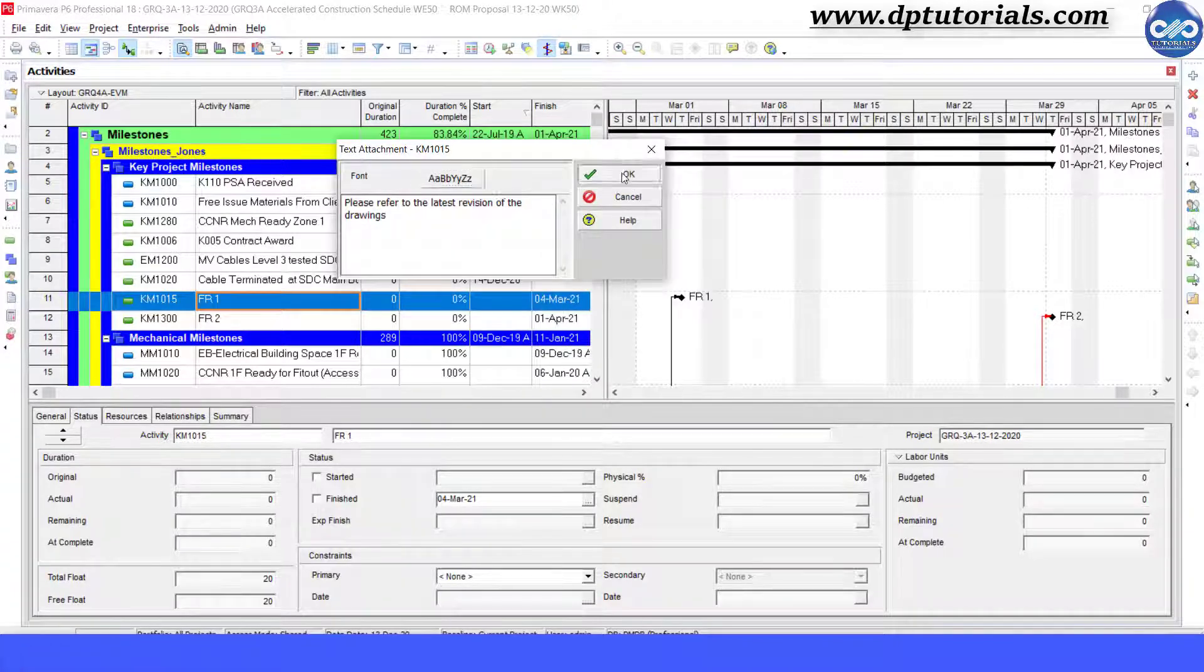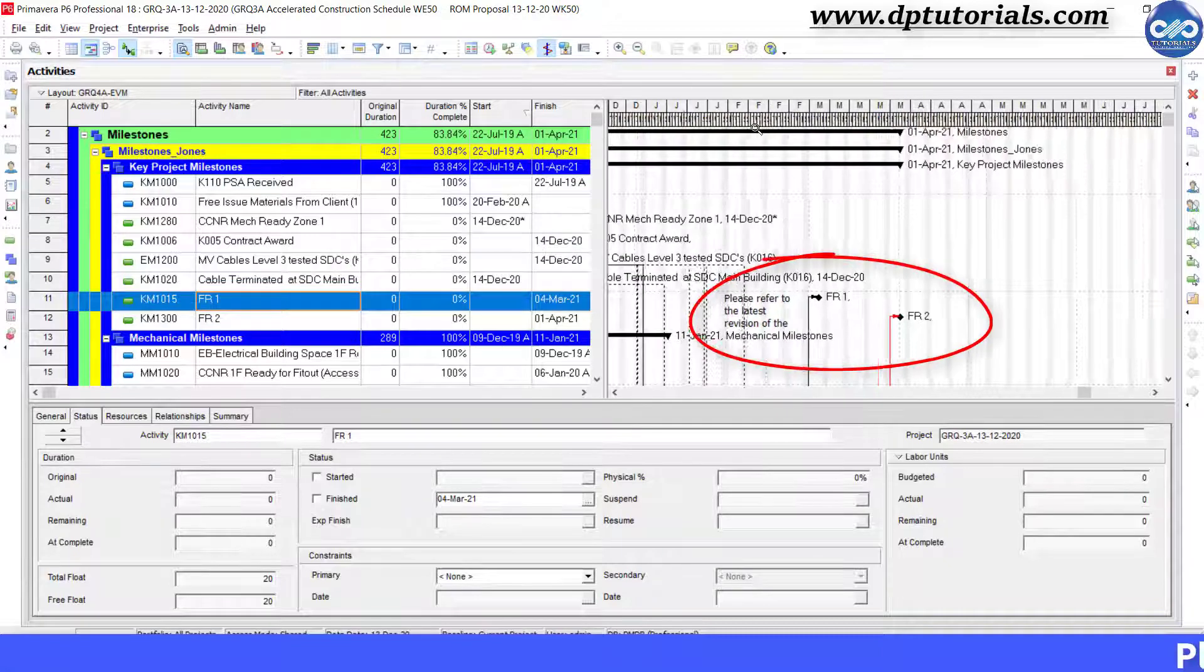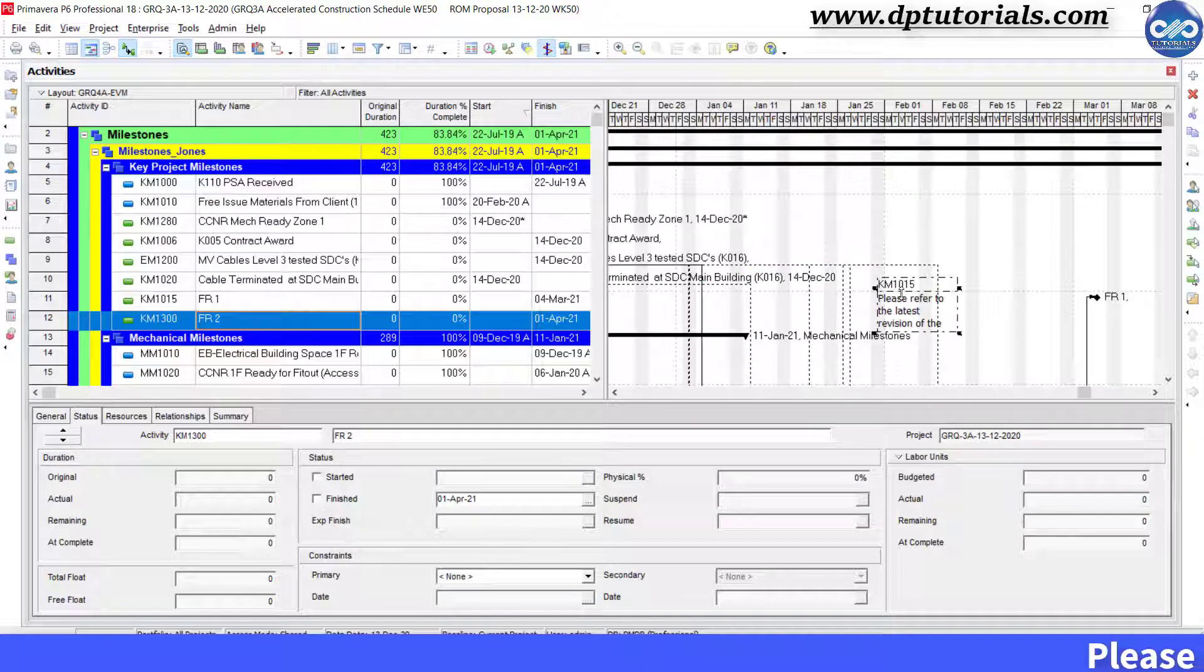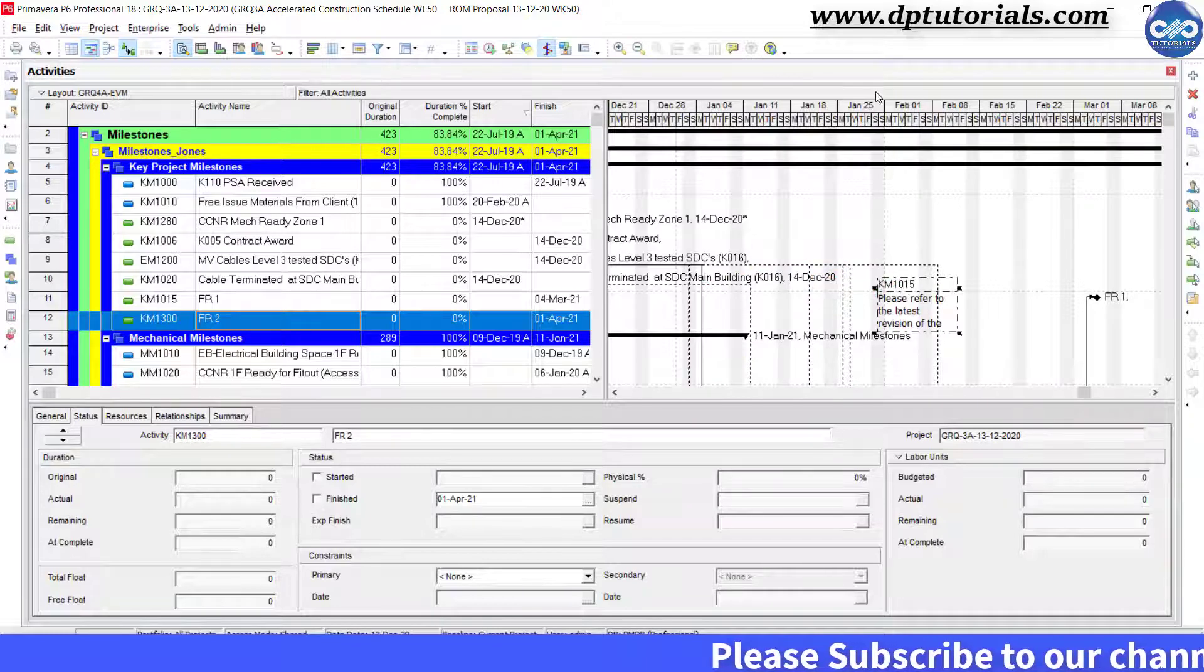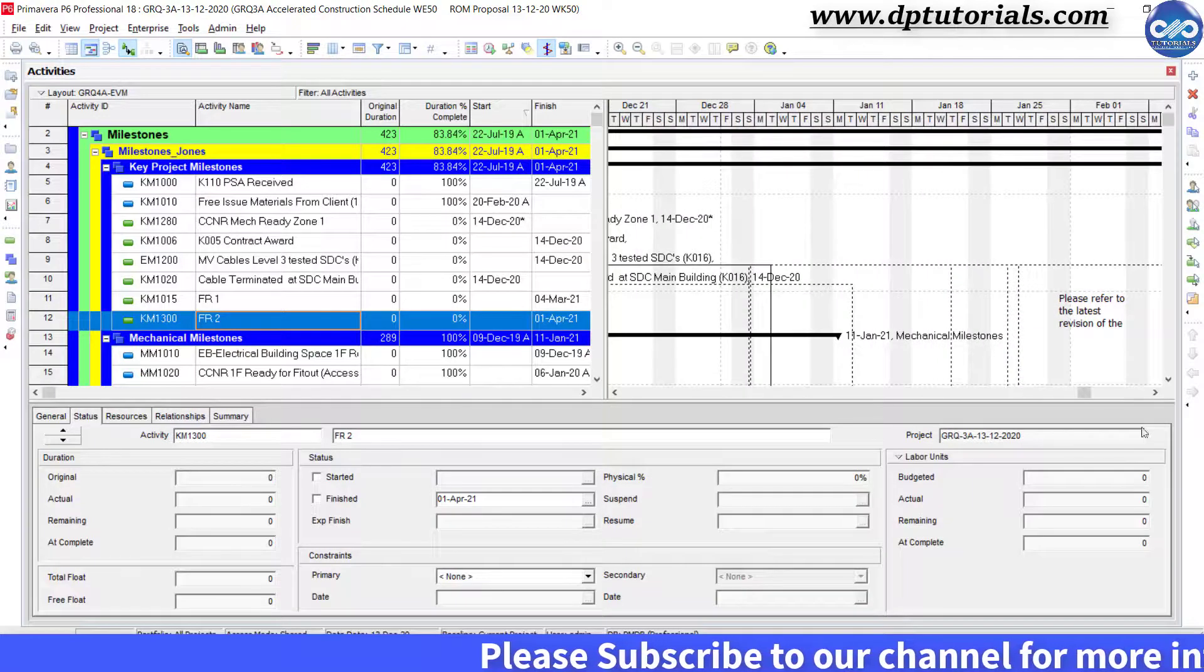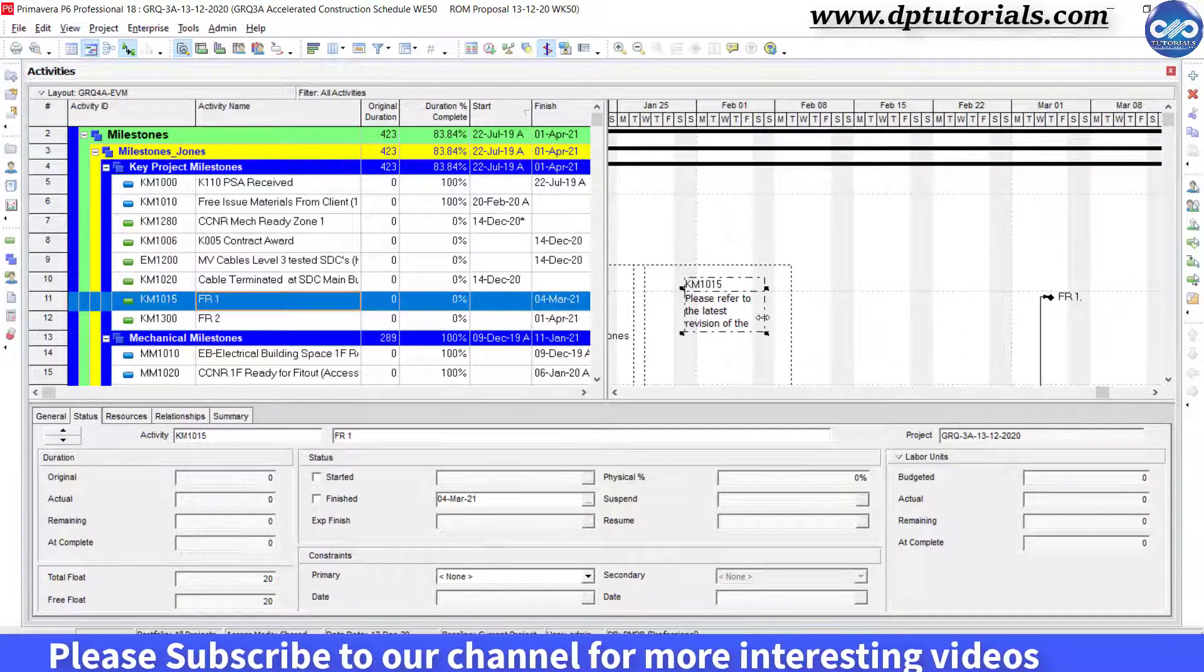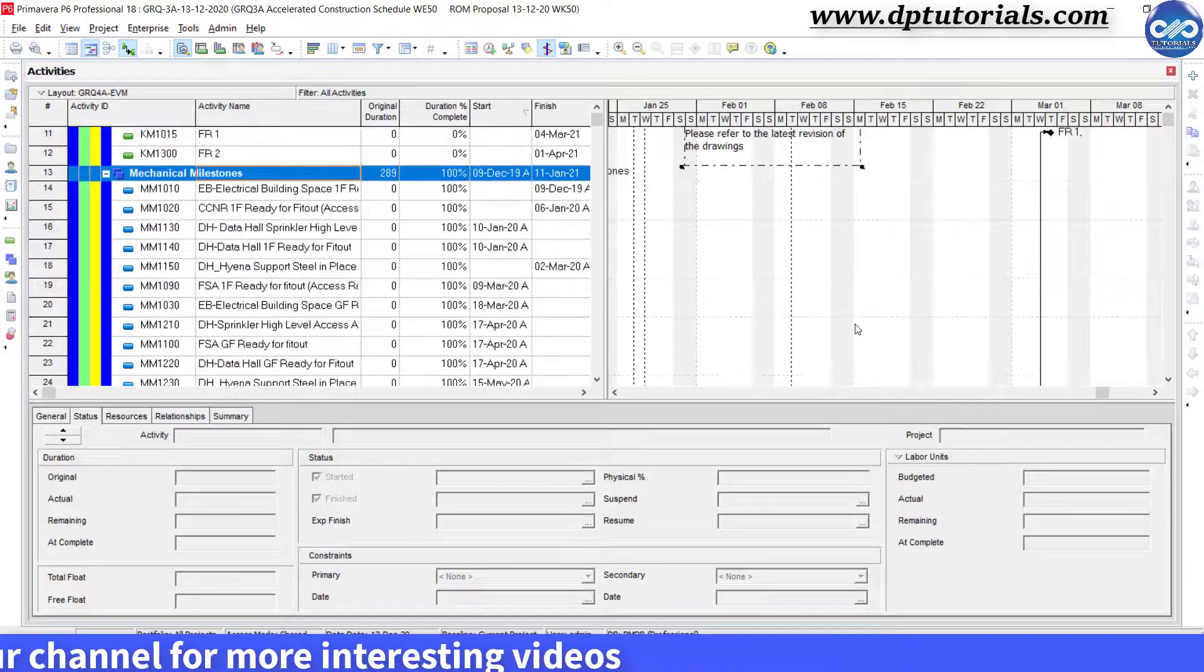See here in the Gantt chart, a text field has been shown like this. When you click on this text, you can see a text box labeled with the respective activity ID. You can click on the edge of the box and then make the text box as per your desired appropriate length.